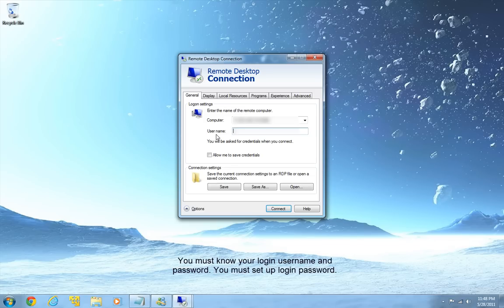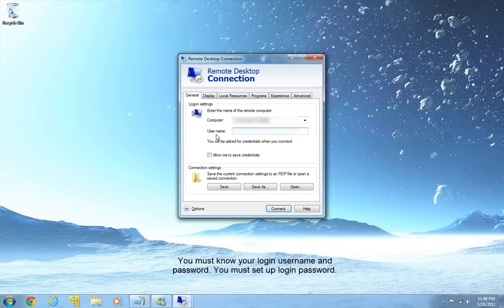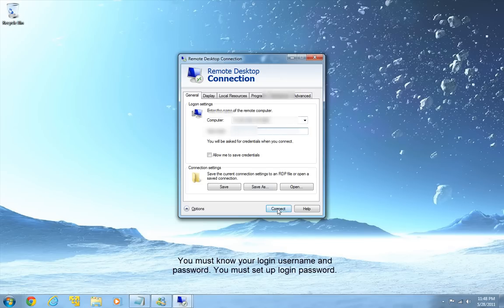And one more thing, to access the computer remotely you must set up that computer so that it will ask you for password. Otherwise you can't access it. So when you have your IP and the port number you can just hit connect.